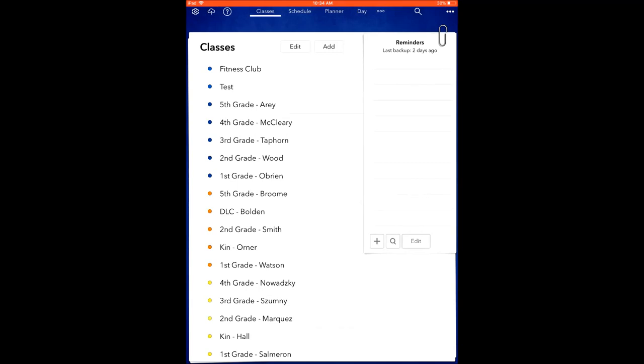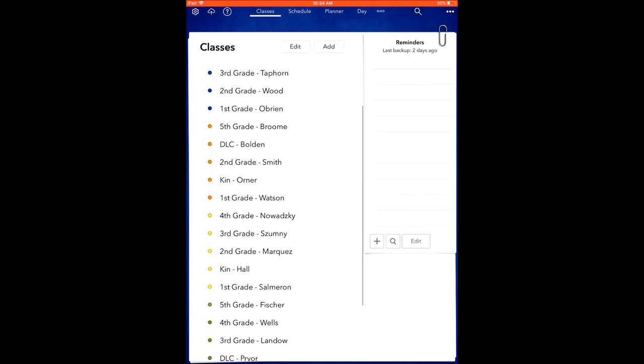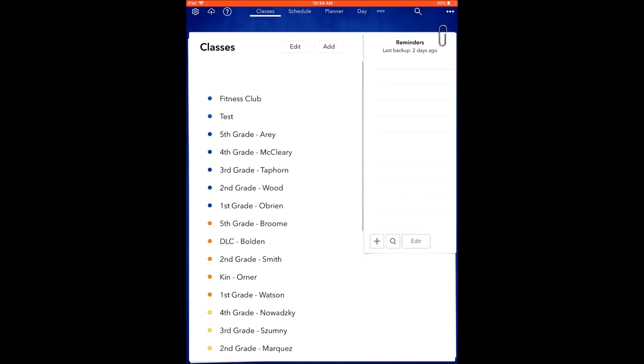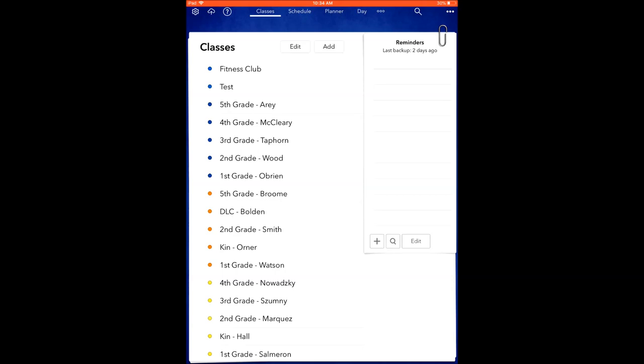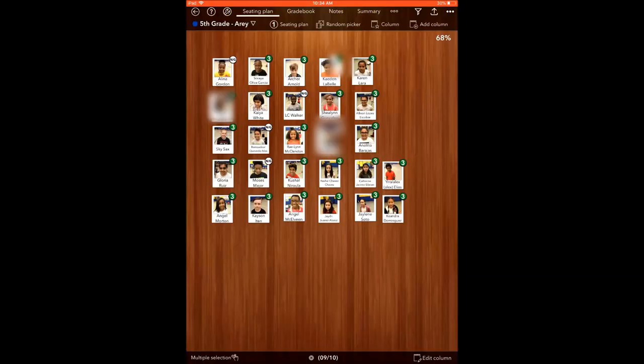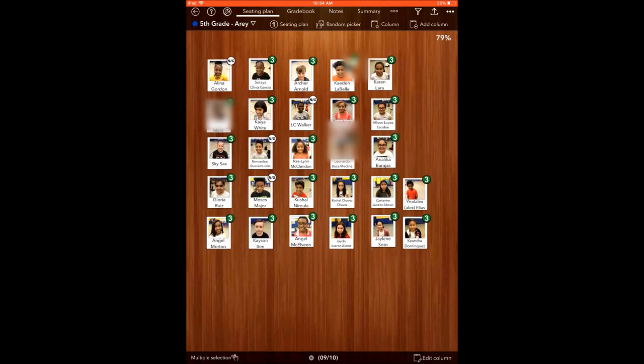All right, so we're going to go over some tips and tricks for Adagio. I just opened up the Adagio app. A couple things I want to talk about first and foremost with seating charts is that one thing that's really cool about having a seating chart like this is you can do a screenshot.